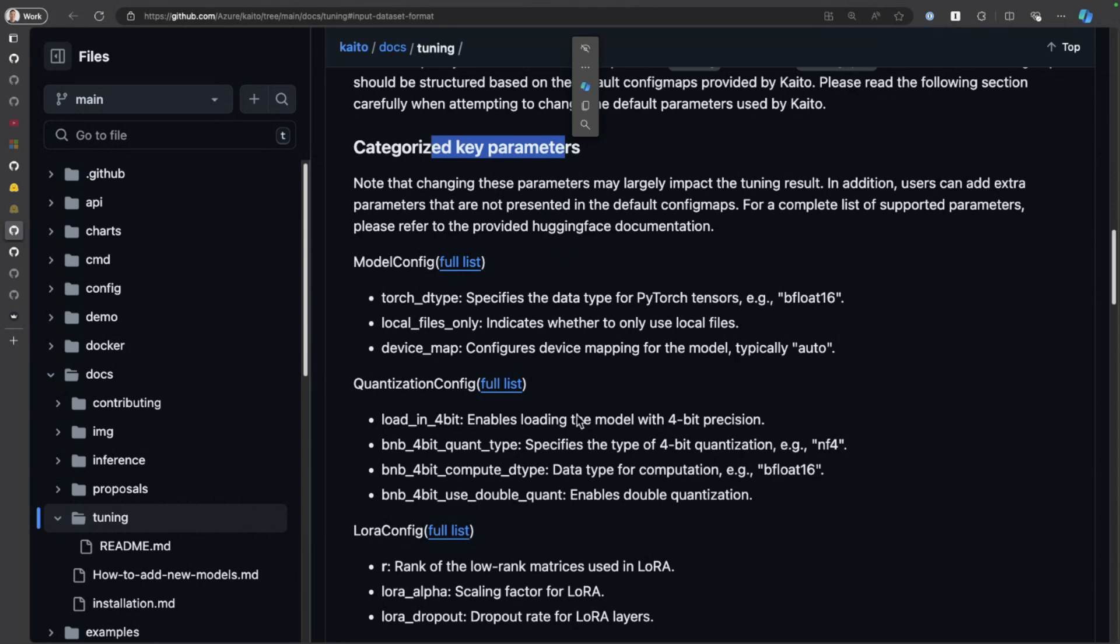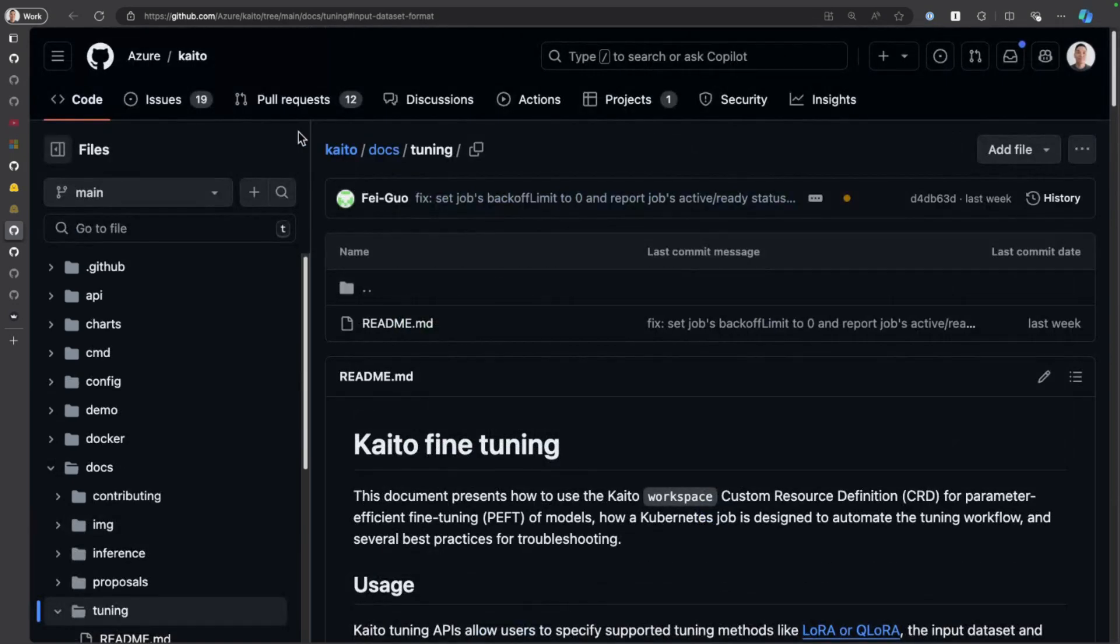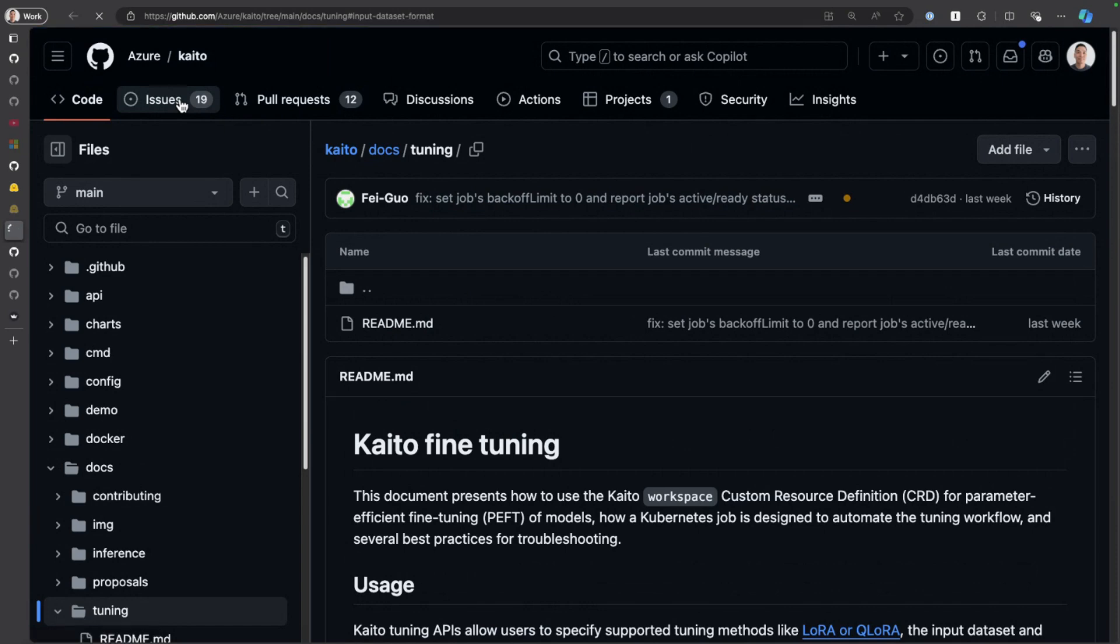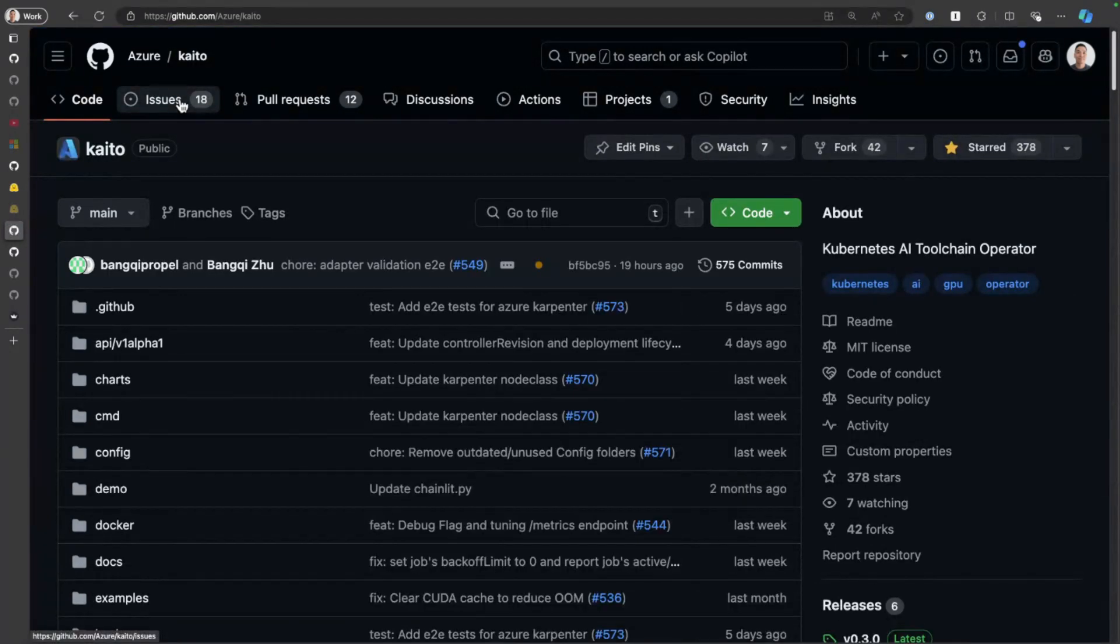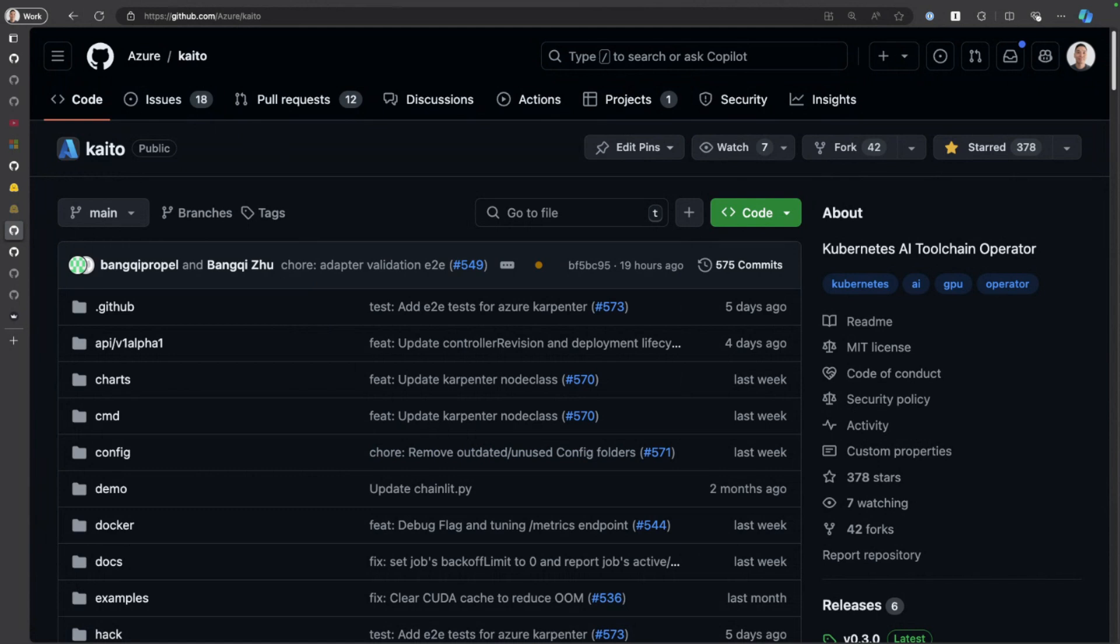Hopefully you got a chance to see how easy it is to fine-tune your open-source models with Kaito. I encourage you to give it a try. As always, head over to the Kaito repo. If you have any feedback, any questions, anything that you need answered, submit an issue or a pull request and we'll be happy to help you there. That's it for the demo and we'll see you on the next one.